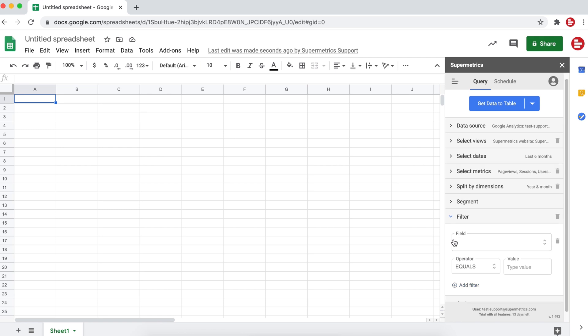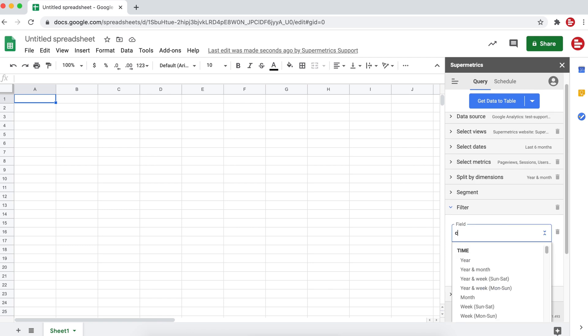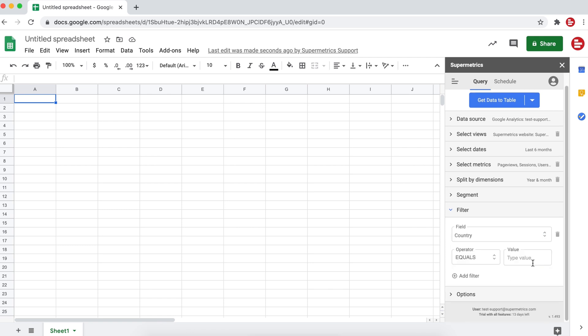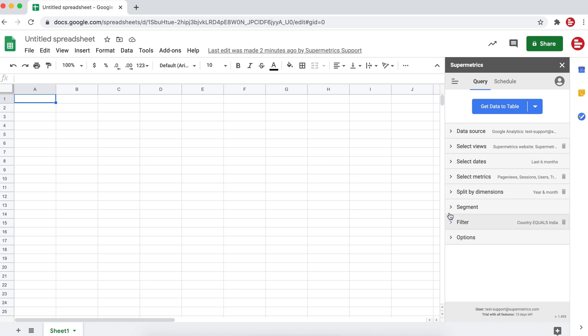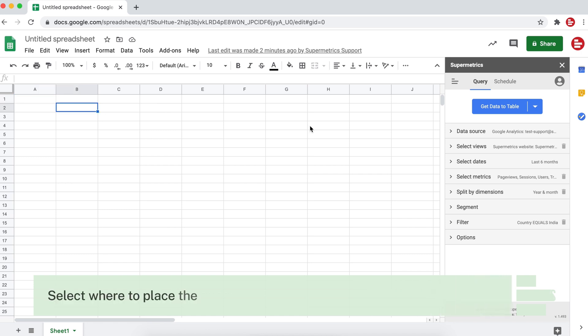With filters, you can further define which data to include in your query. Now we're all set to run the query. Your data will be displayed starting from the cell you've selected in Google Sheets.